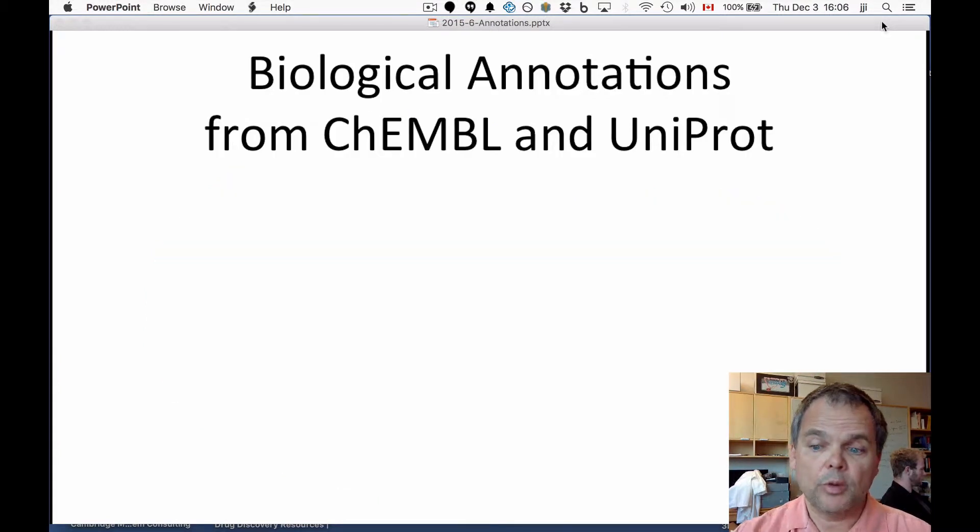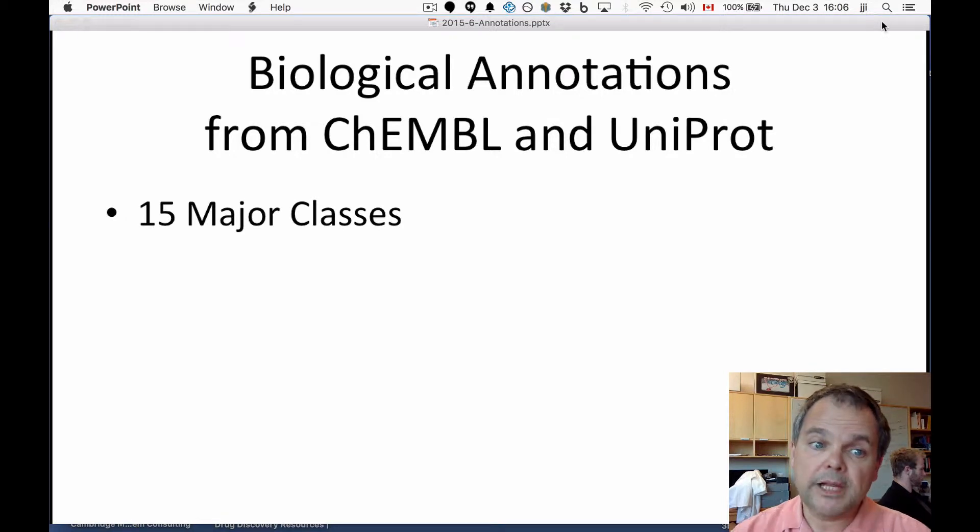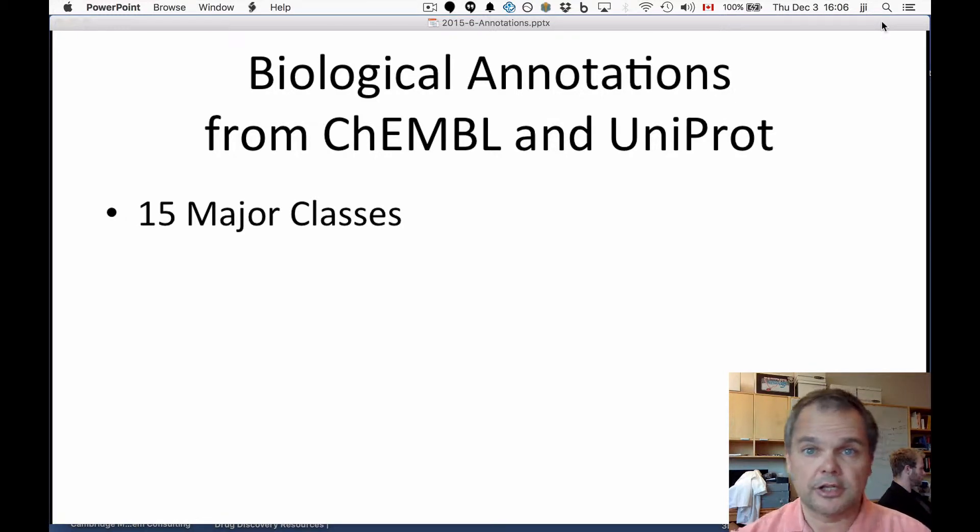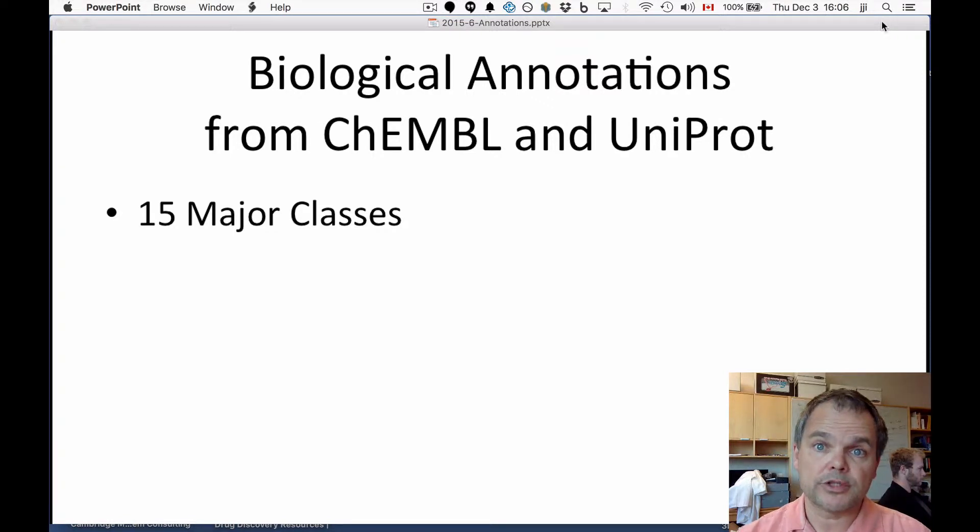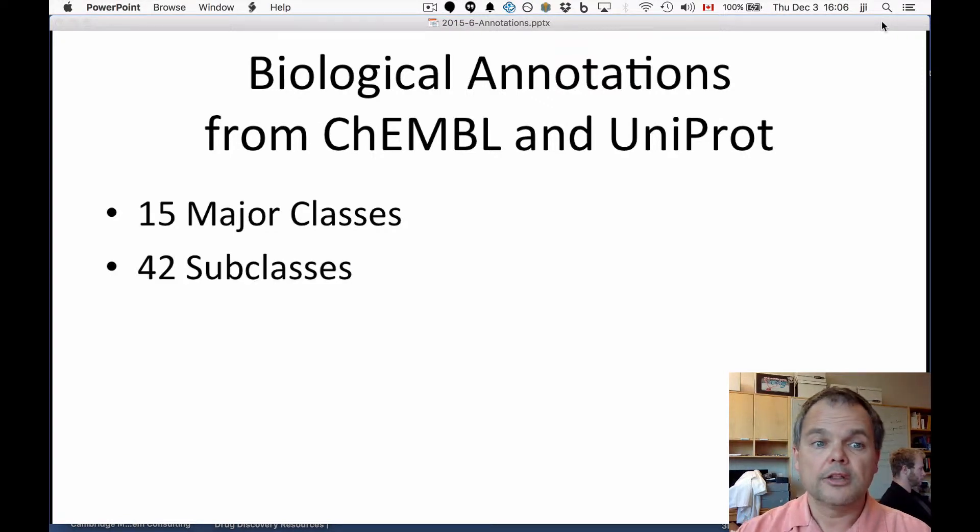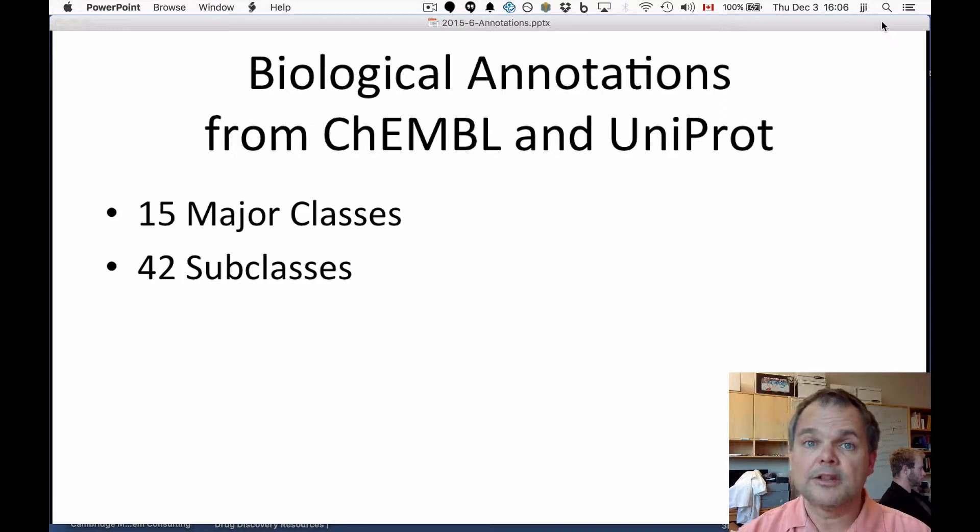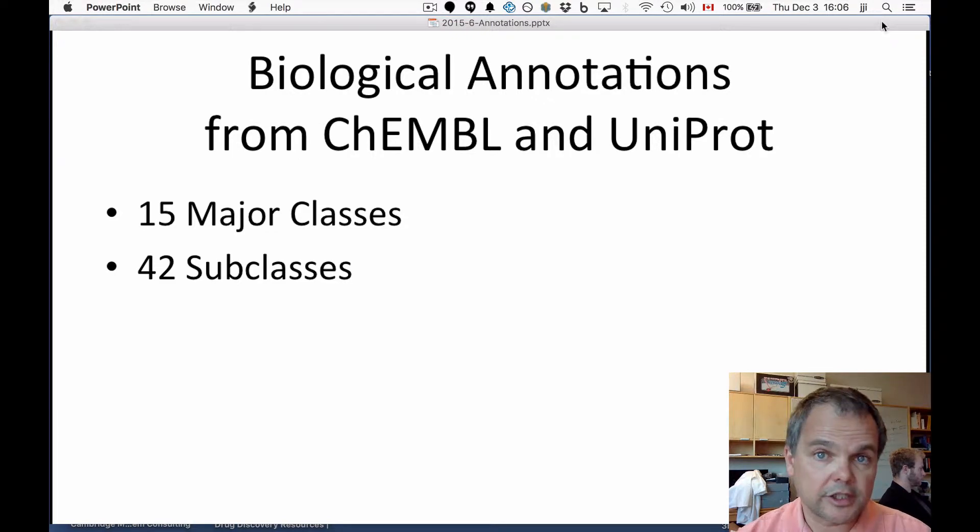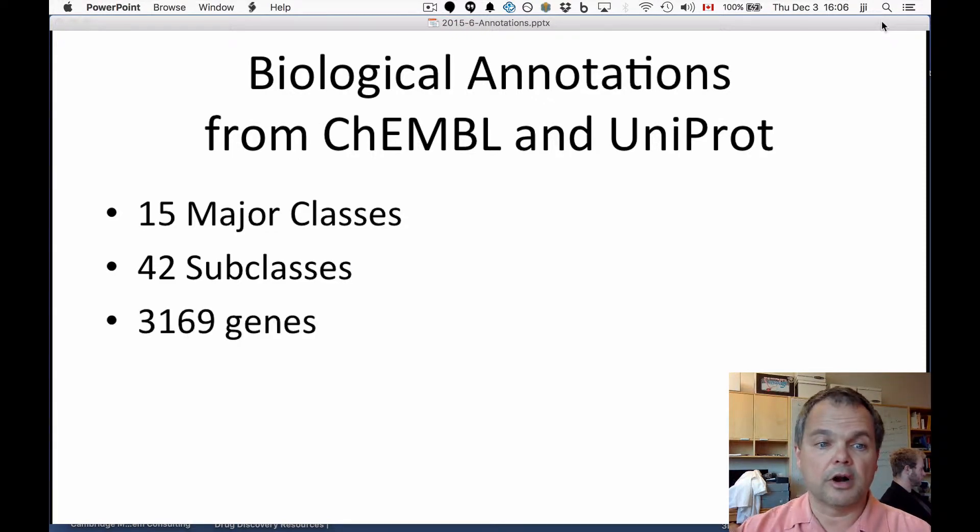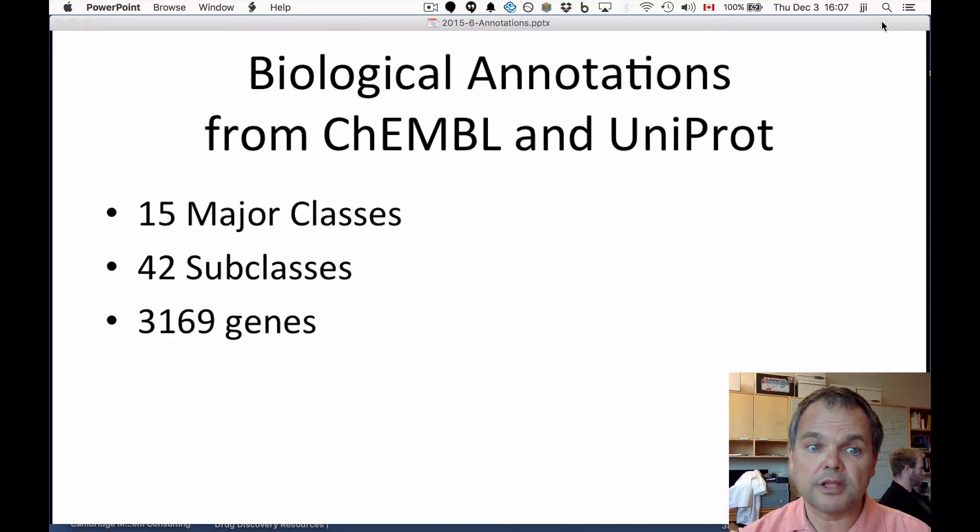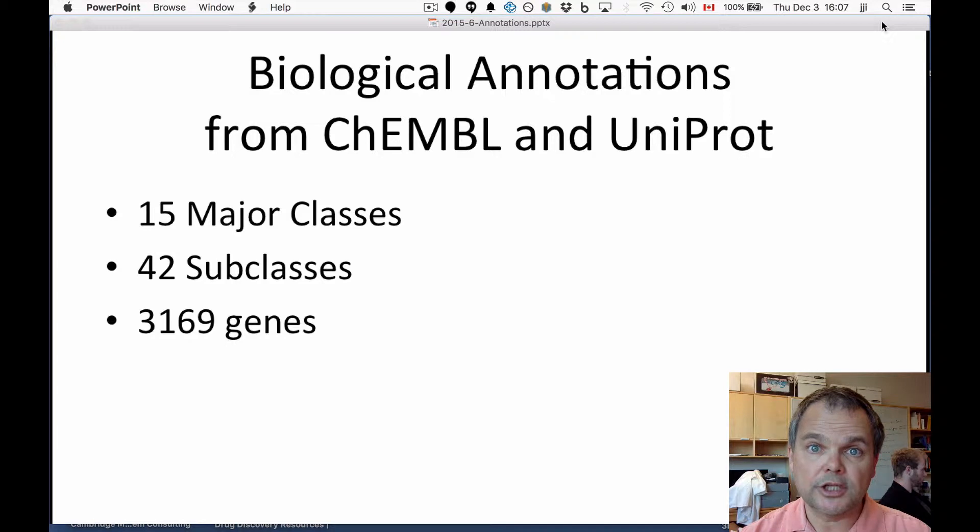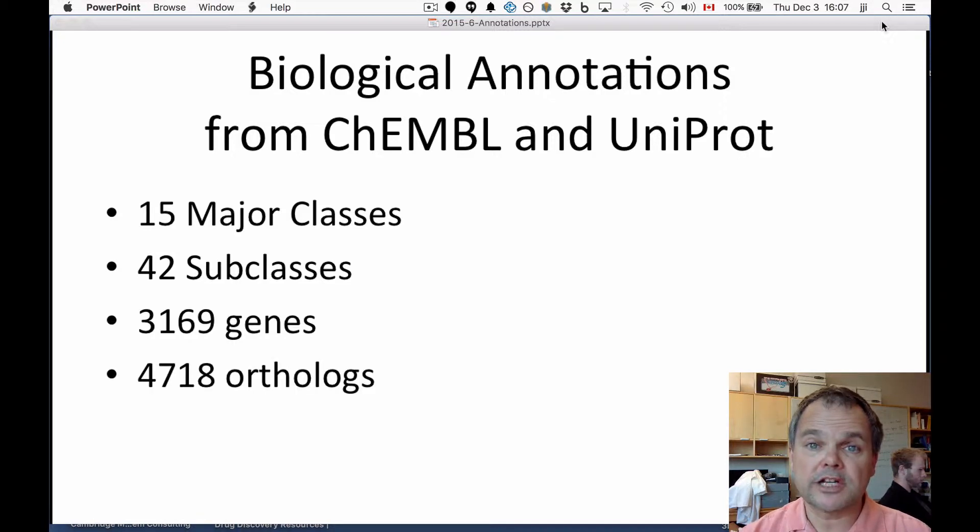What kind of biological annotations are we talking about? There are 15 major target classes. These would include things like ion channels and membrane receptors, nuclear receptors, and so on. There are 42 subclasses of these 15 major classes. This might include, for example, GPCR class A or voltage-gated ion channels. And then there are 3,169 genes spread among these, classified by these major and minor subclasses.